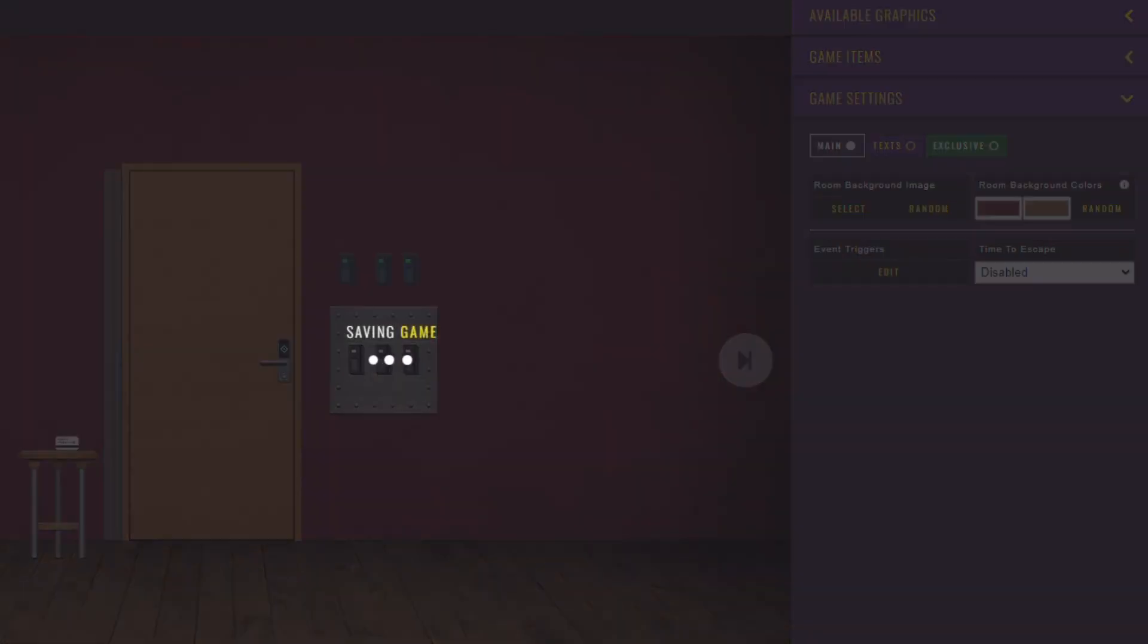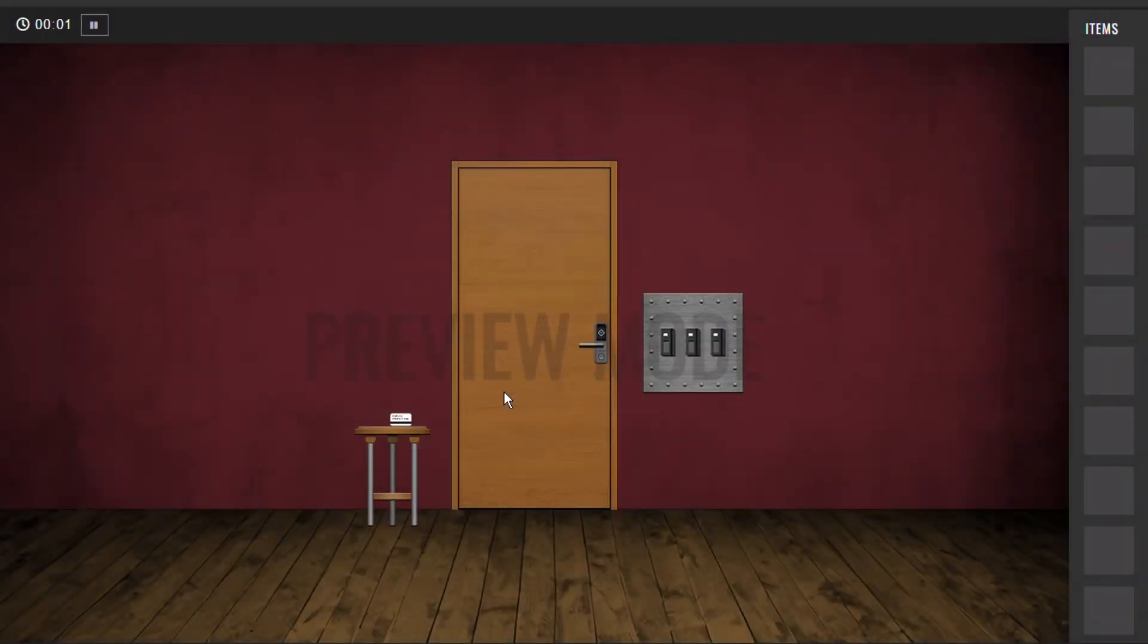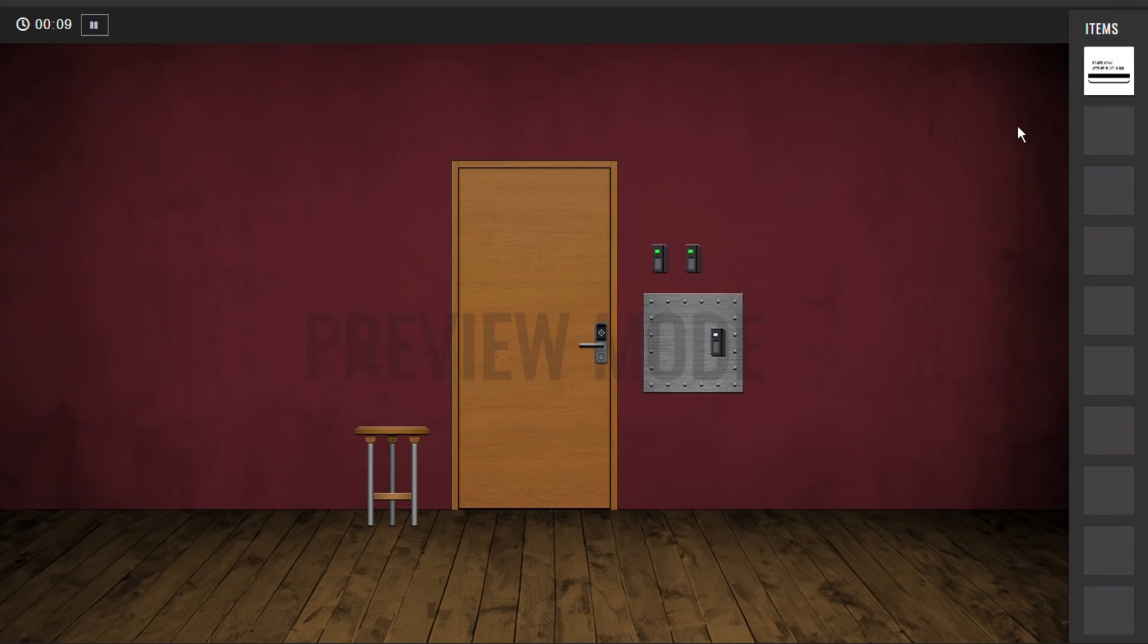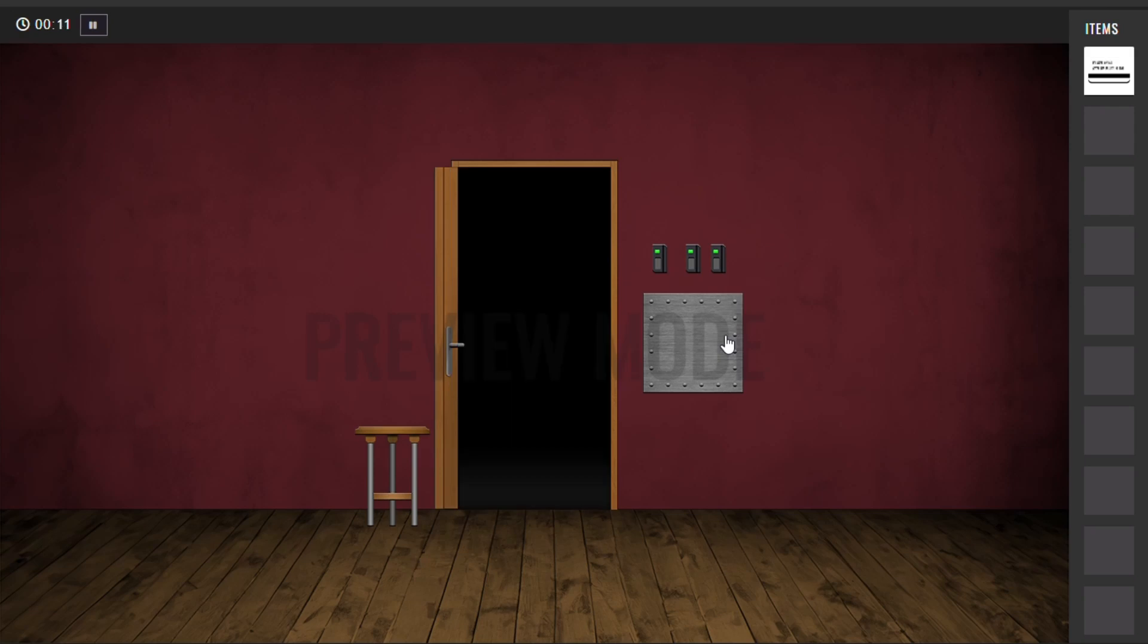See how simple it is? And now when you use the card in all card readers, the door opens.